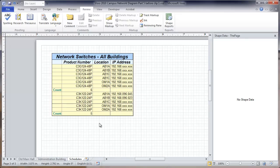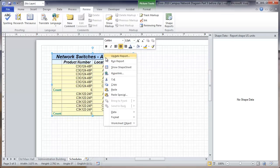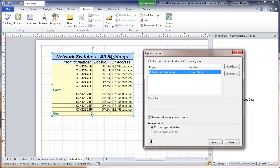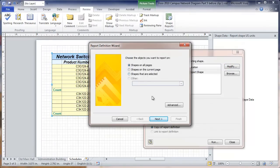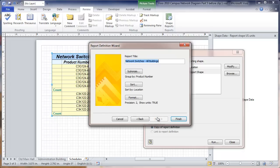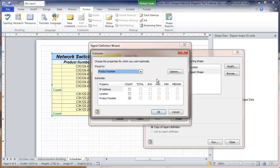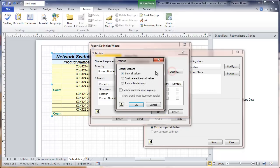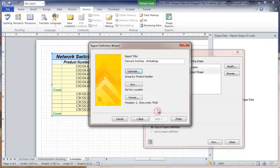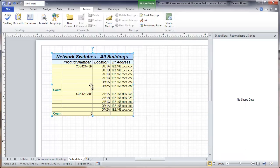One thing that would make this report look a little better would be if we didn't copy all these product numbers like this. We can select the report and right-click and we can actually update the report, which means we can change the report. We're going to modify. We're going to go to subtotals, options, don't repeat identical values. Now, we're going to run it. You can see that it didn't repeat those numbers. That looks a little better.